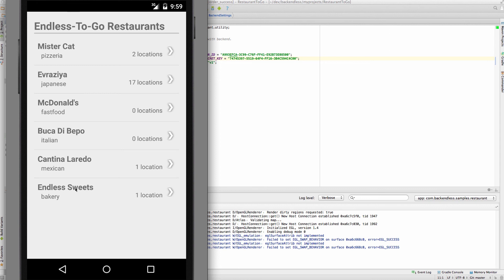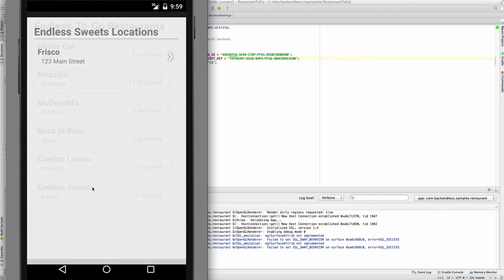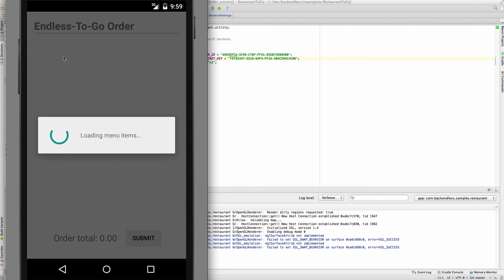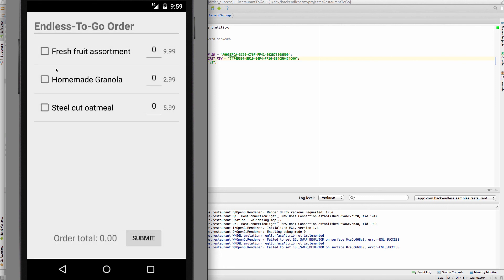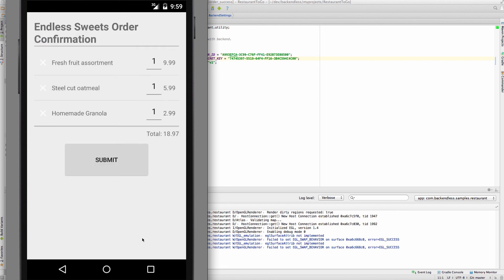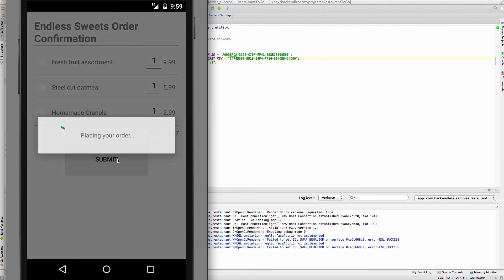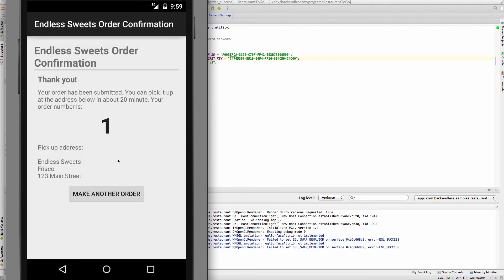If I click the Endless Sweets restaurant, there is one location in Frisco. And from here, I can place an order for various products. So, click Submit. And an order is being placed. Done.